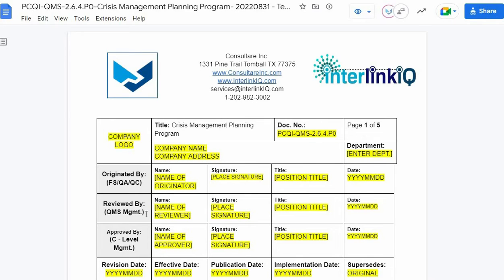For the reviewed by section, it must be the person in the quality management department who reviews the drafted document or its revision for accuracy and implementation. Enter the name of the reviewer, affix the signature, input the position title, and the date reviewed.